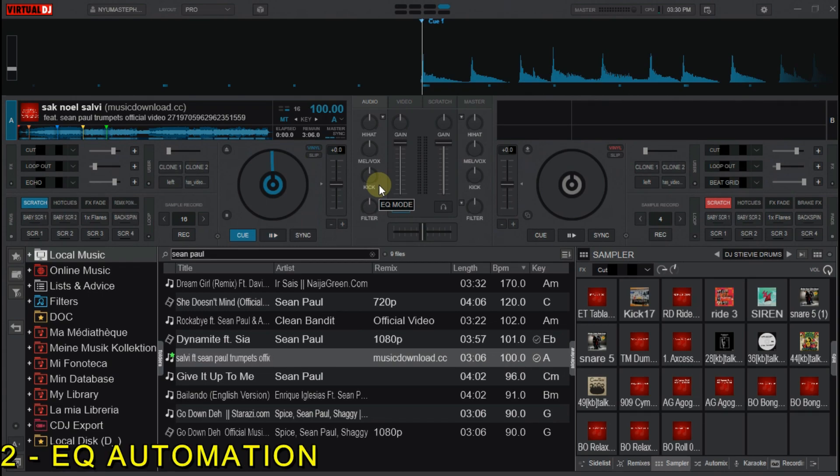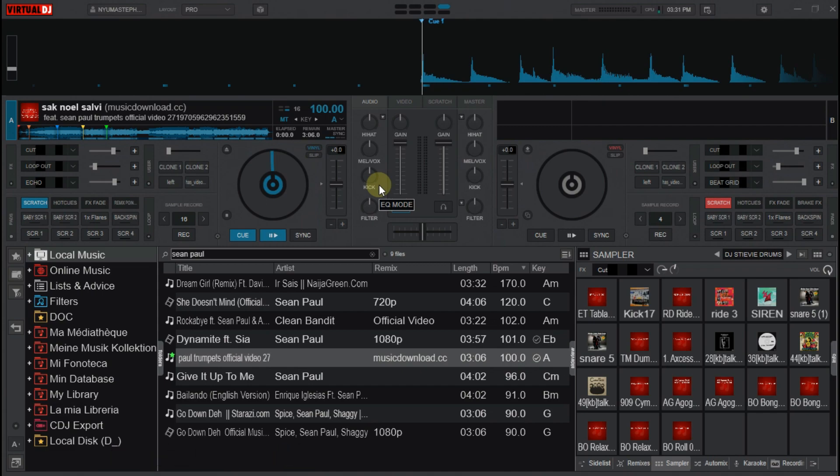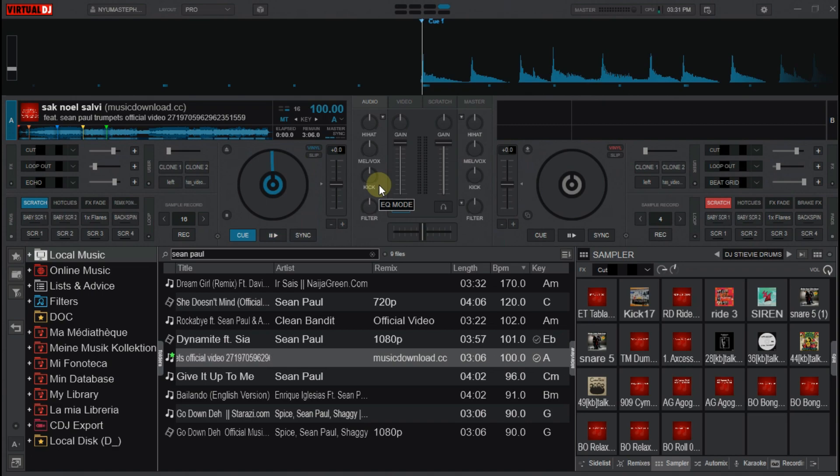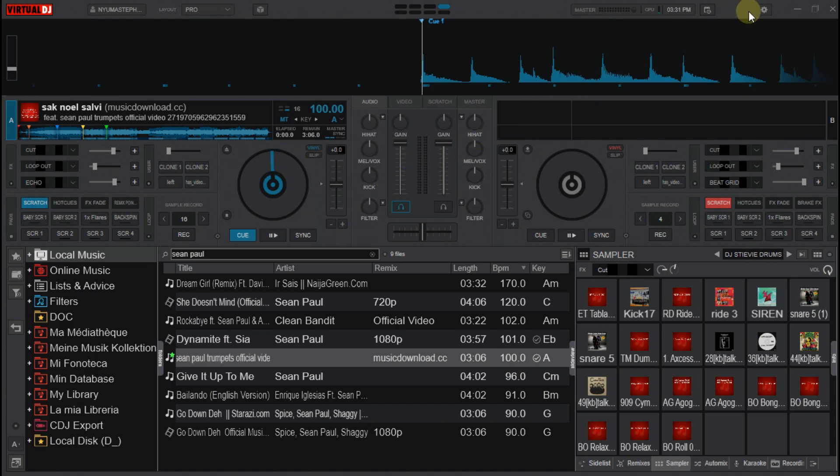Now the second way is by using EQ automation, which helps you to reset your EQs to their original points or values automatically after loading a song on the active deck. For the decks to reset your EQs automatically, make sure the setting for it is already set.